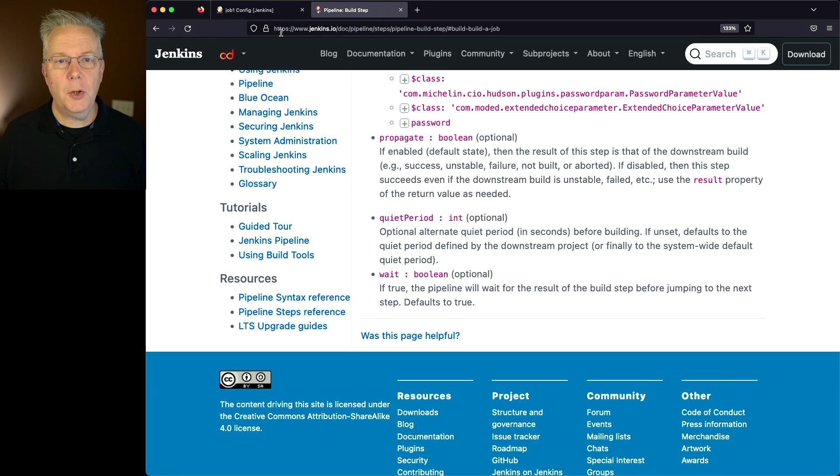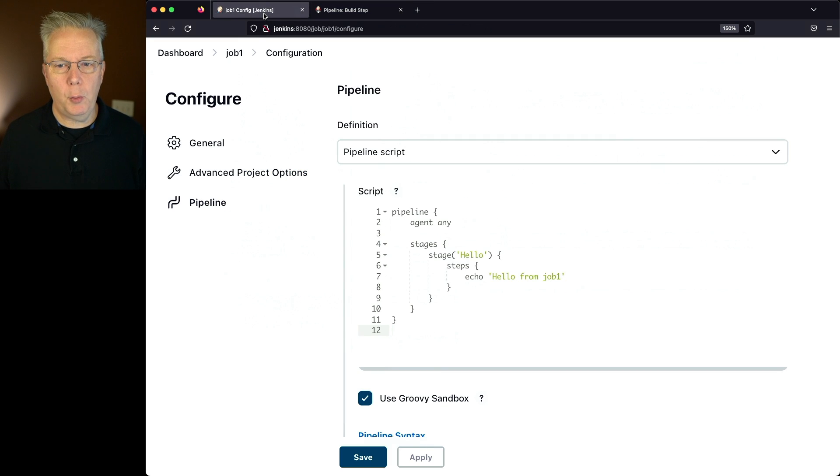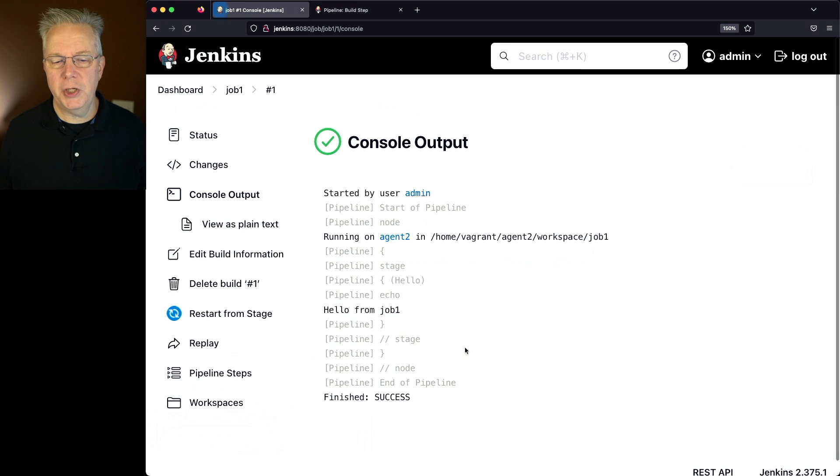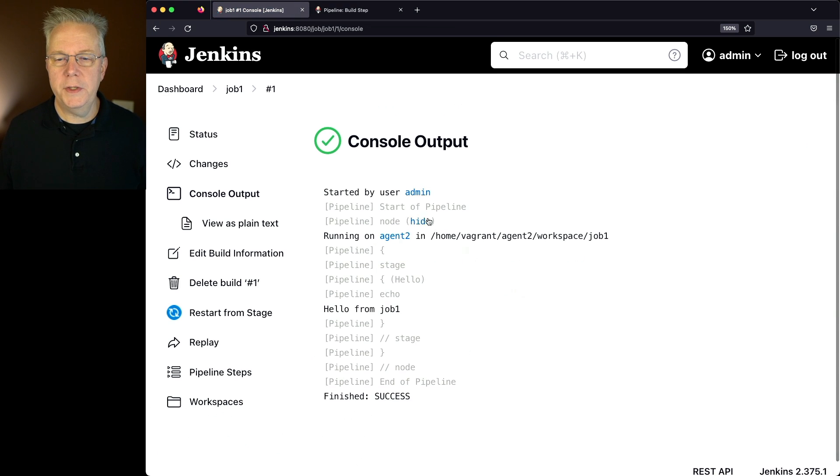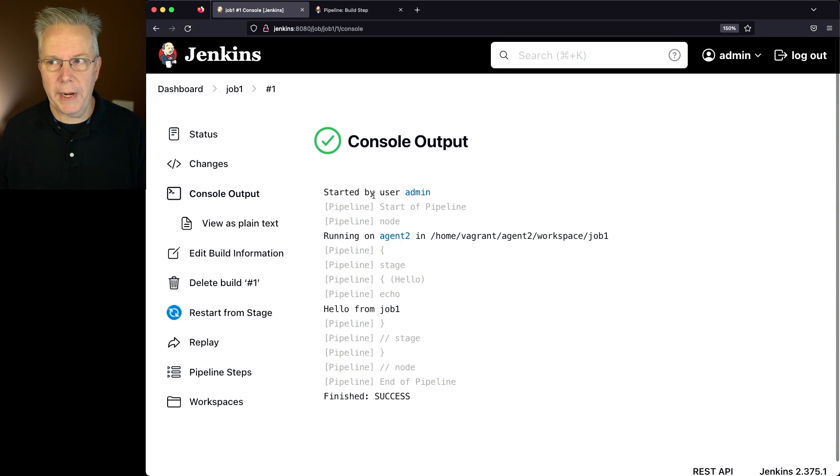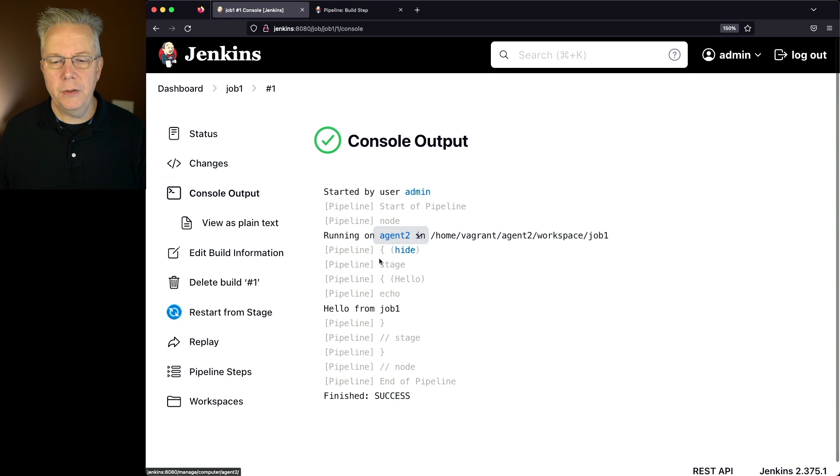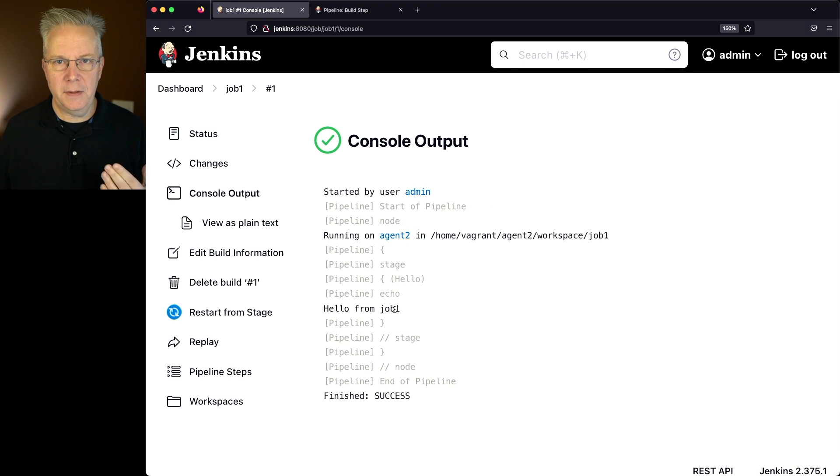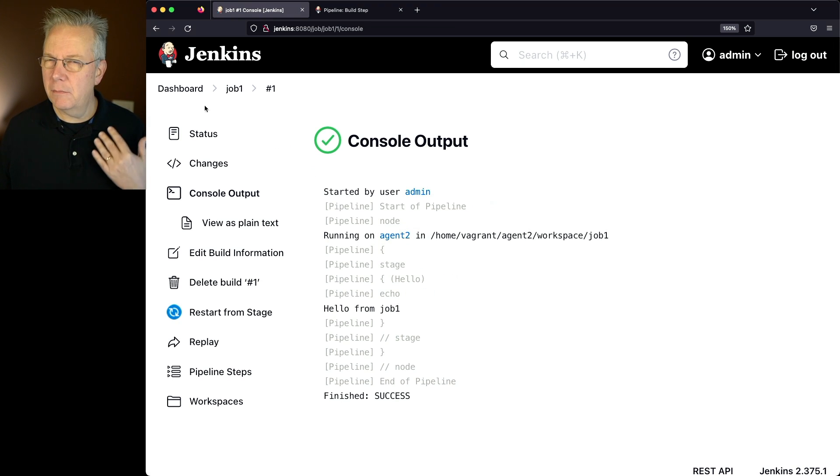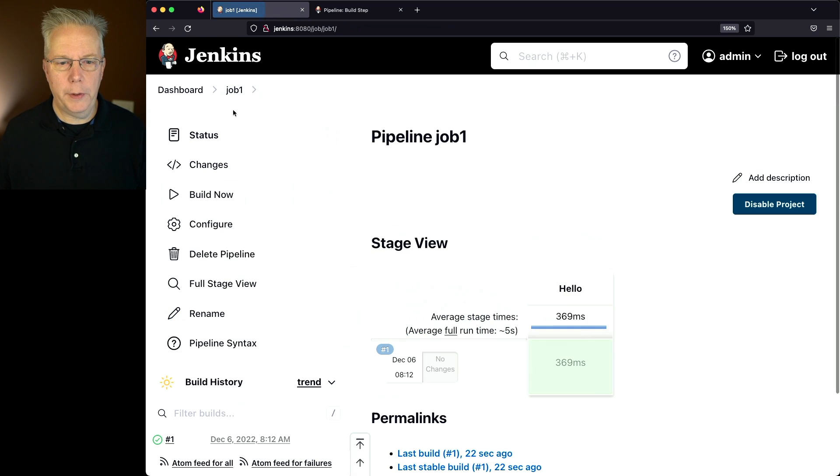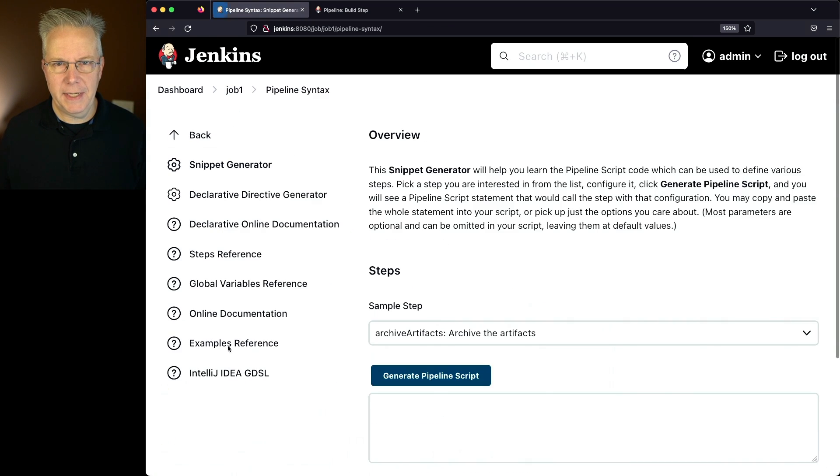So let's go back over to our job 1, and let's just go ahead and run it once so we can see what it looks like. So in job 1, we see that it was started by user admin, that's who I'm logged in as. It ran on agent 2, we see hello from job 1, and then it finished successfully. Again, nothing about job 2 yet. Let's go ahead and go back into job 1, and let's click on pipeline syntax.